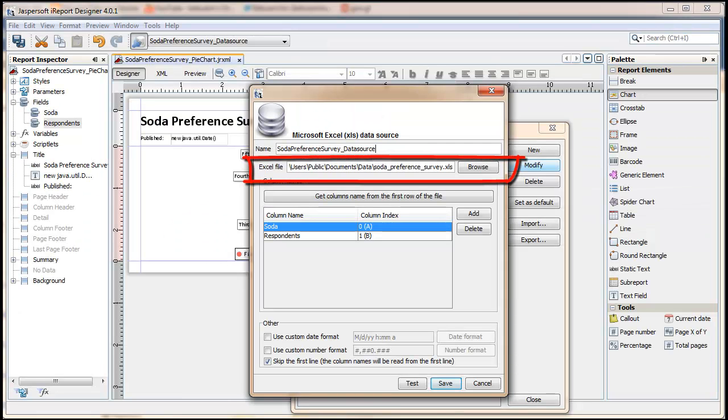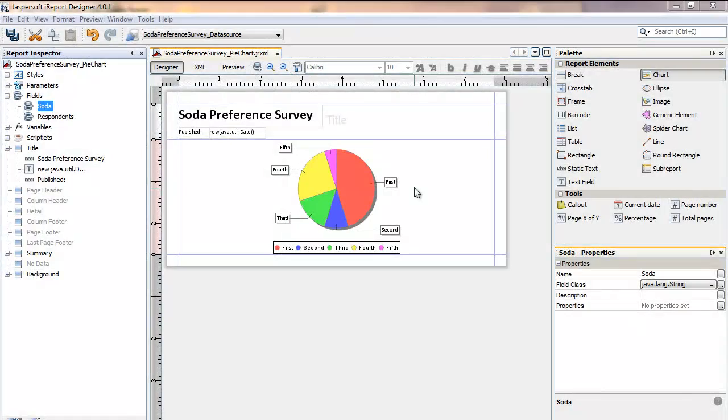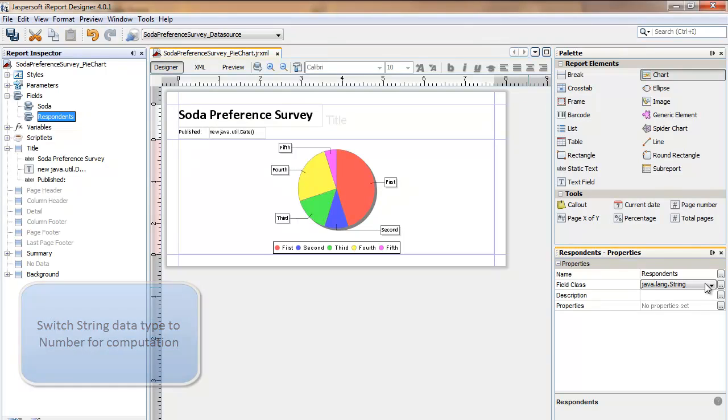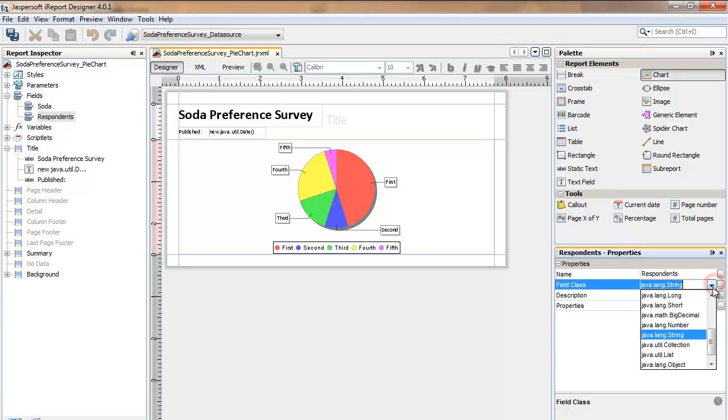The Excel spreadsheet holding survey data is going to be a data source for the report. Since it's coming from Excel, the data types came in as a Java lang string. They need to be a number data type, at least the respondents does, in order to support the computation to figure out the slices of the pie chart.